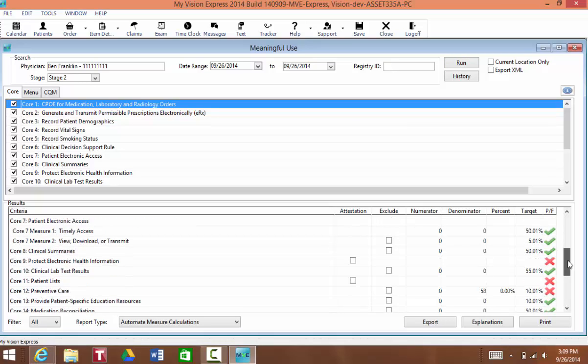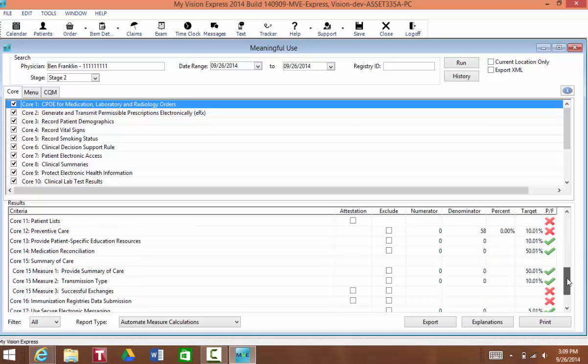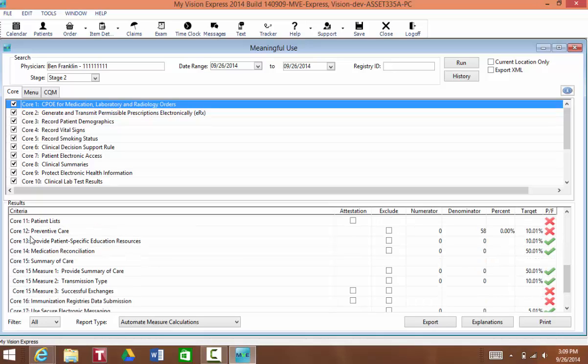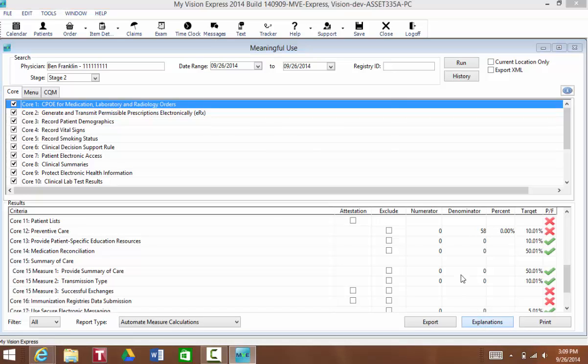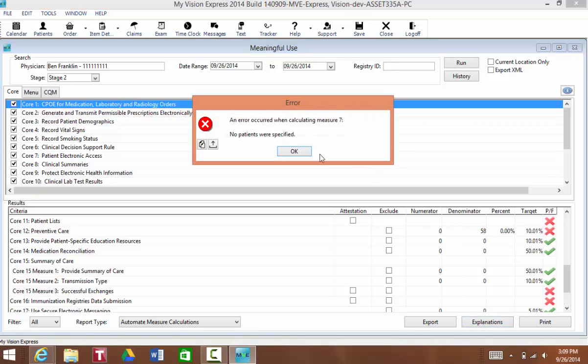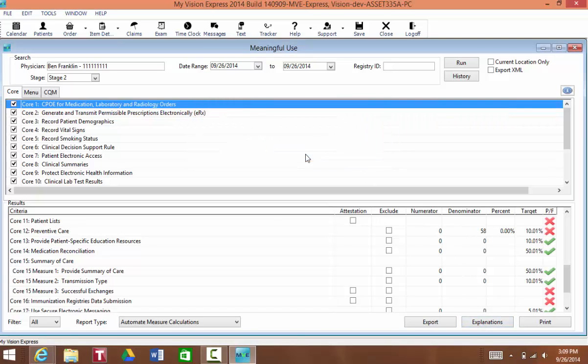I have a report already generated and when you go to Core 12, Preventative Care, you'll see your denominator. You'll then click on the Explanations button. This is going to tell you who those 58 patients are.